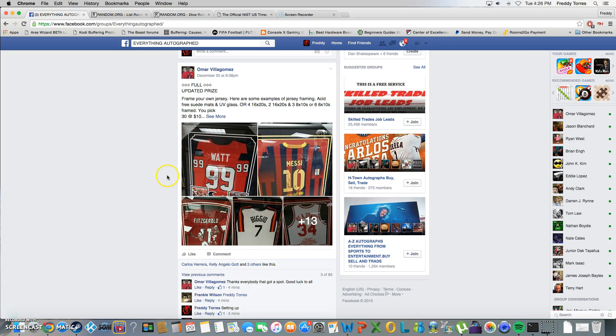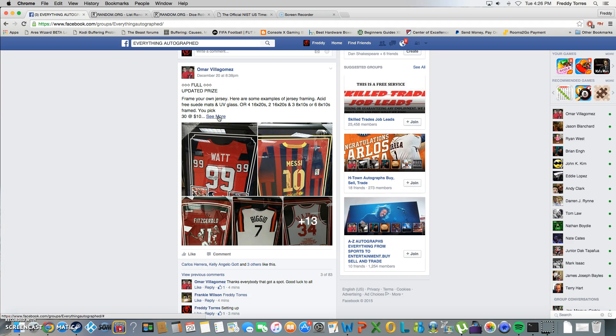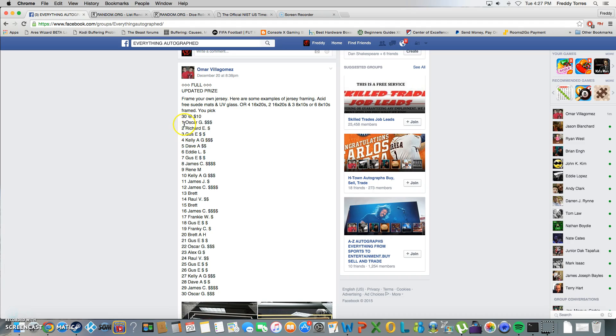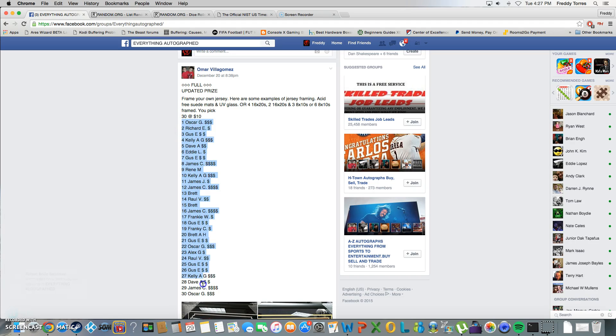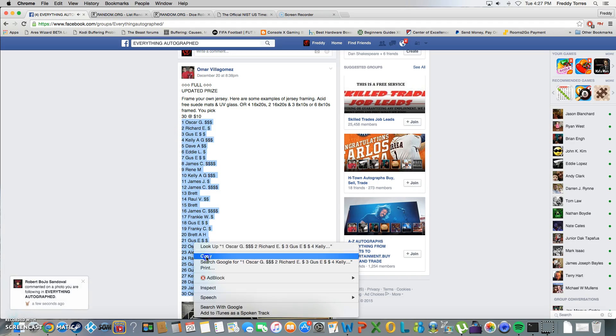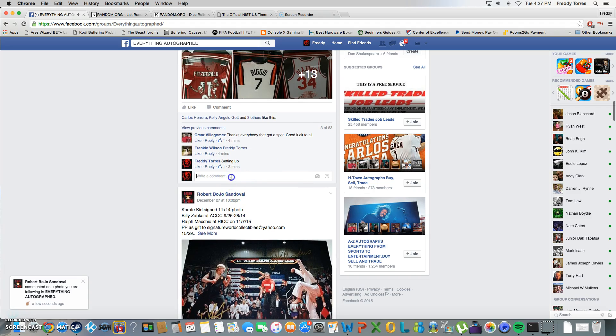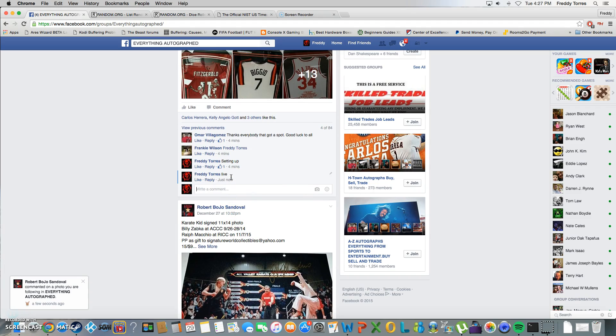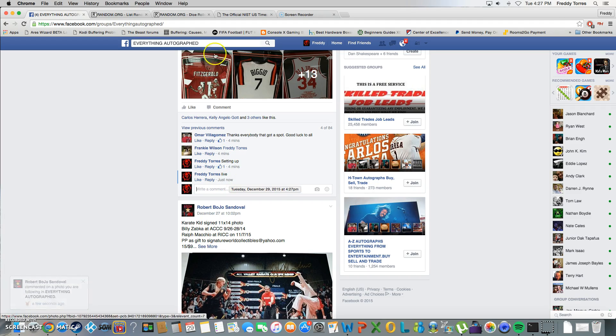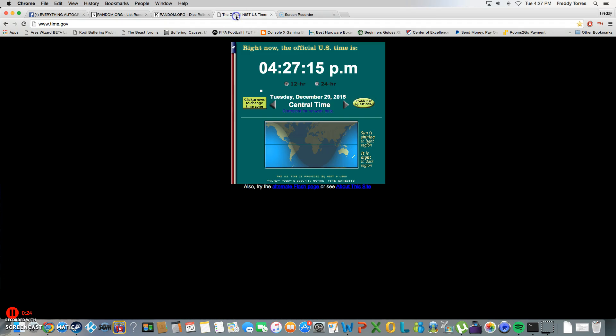All right, what's up guys. This is gonna be the video for Omar's Jersey frame raffle. We had 30 spots on this one. Here's the list and we're live, time is 4:27.